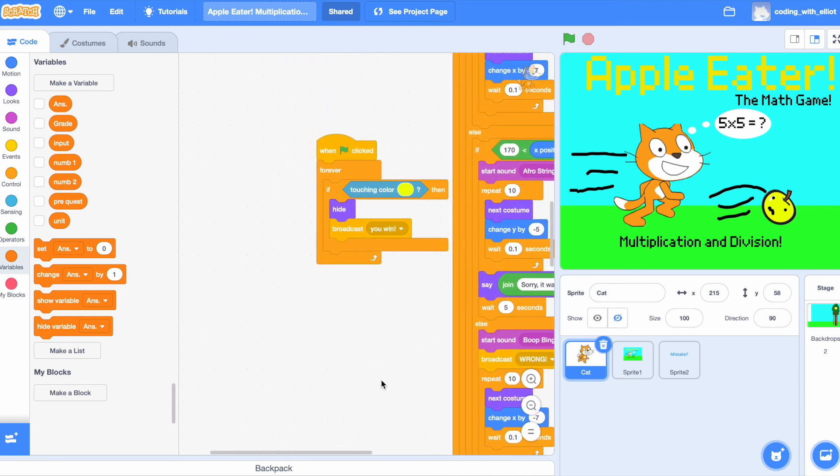We have one more descriptive code. When we're touching the apple, we're going to hide. And broadcast, you win.